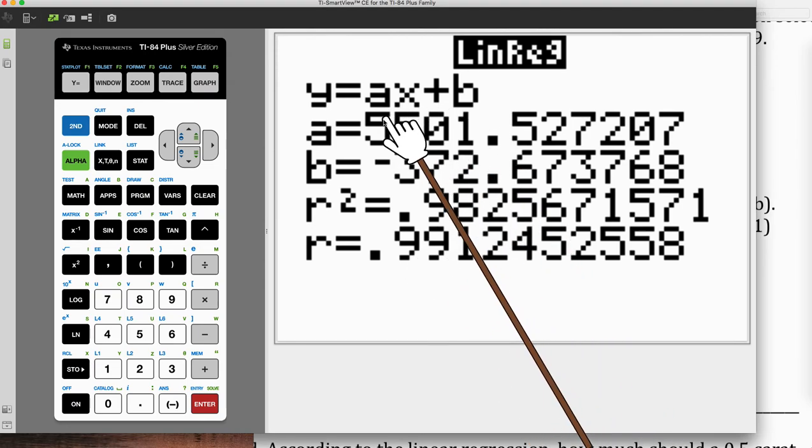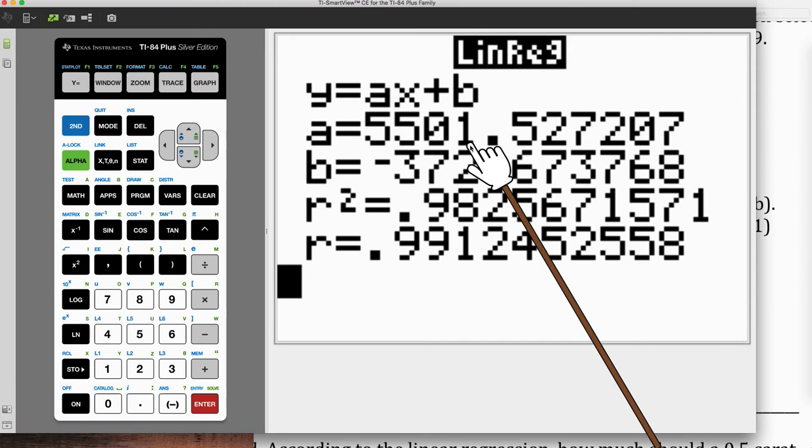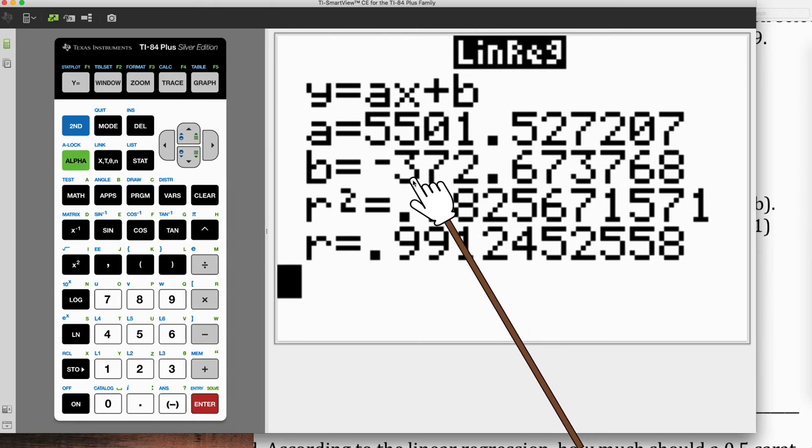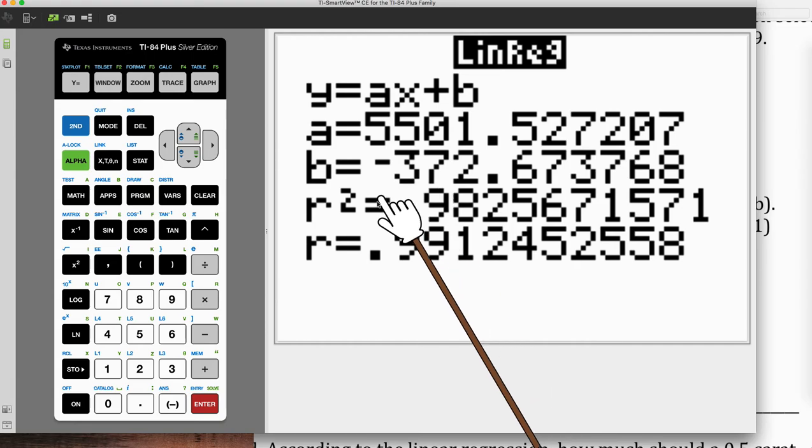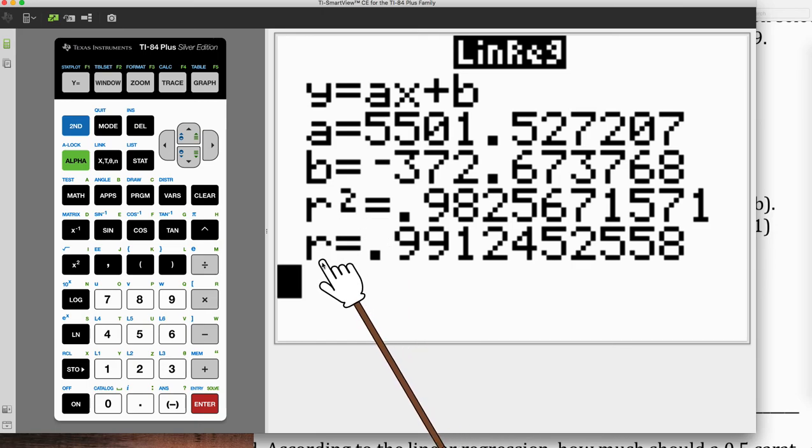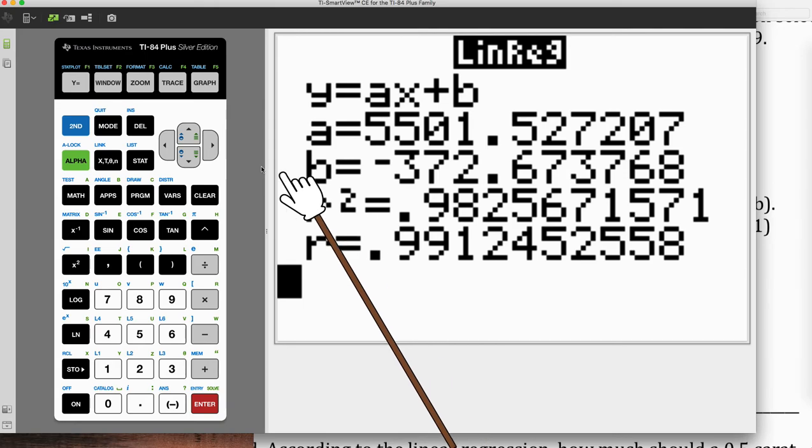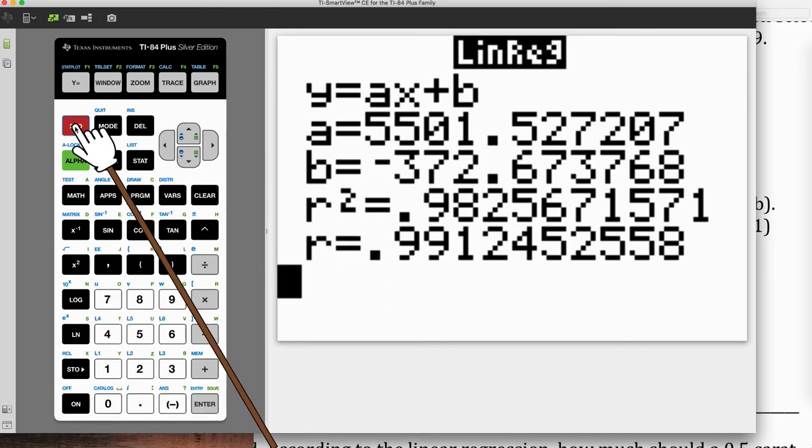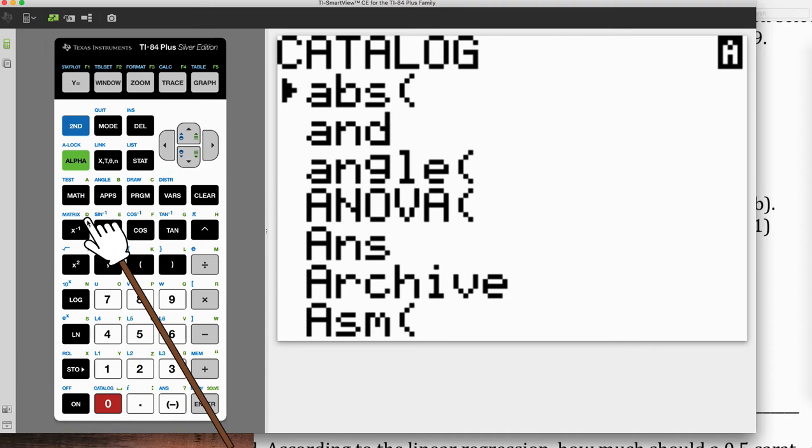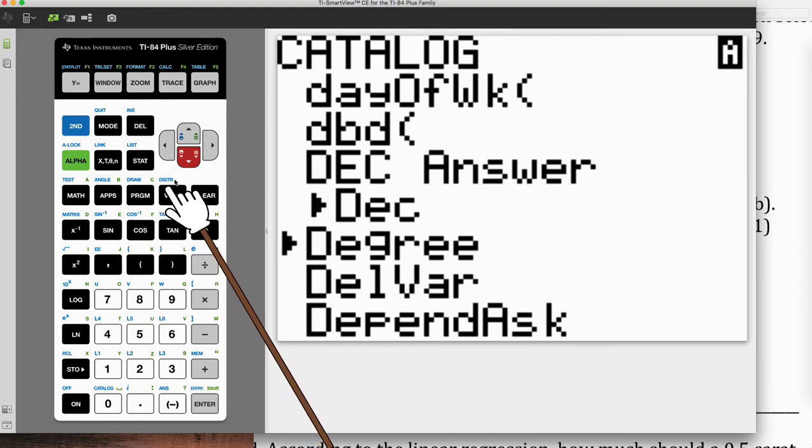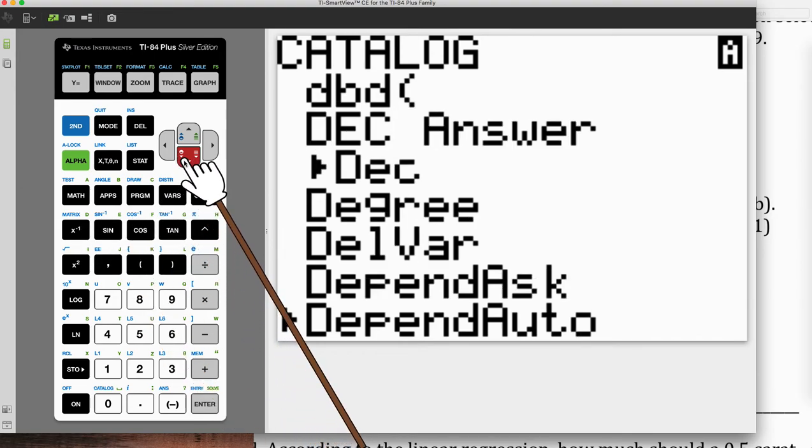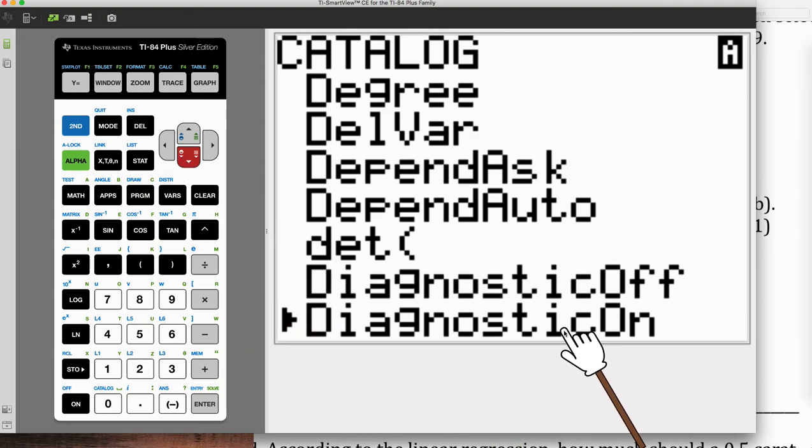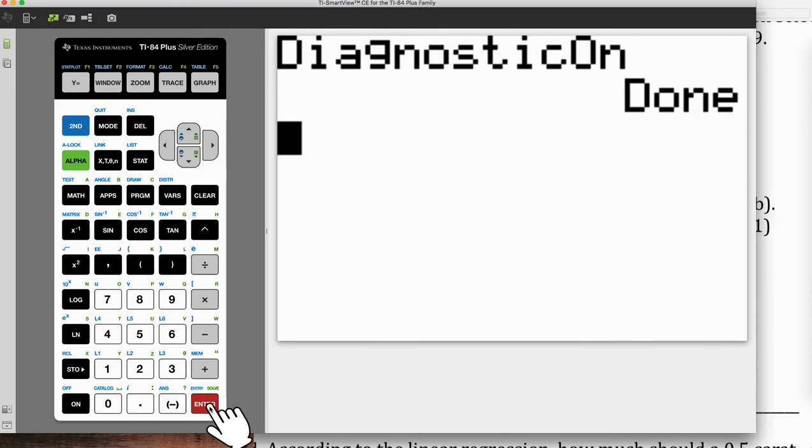Now, this is my line. And it does say 5,500 and 1 per carat for the diamond. And the negative, of course, means that if you had a zero carat ring, they would pay you $372 to take that away. And then you have these two things down here, R2 or R squared and R. You might not have that on yours. So if you do not have this, you're going to have to turn that function on. Above the zero is the word catalog. Notice that above the X to the negative one is a green D on mine. So I'm going to press that because I'm going to go to D for diagnostic. And now just hit enter and then enter to execute. And now the diagnostic is turned on.